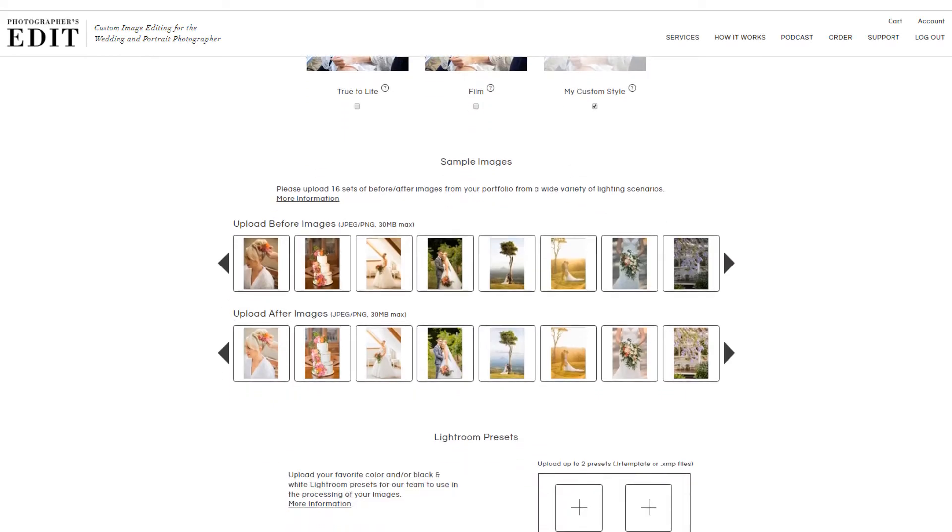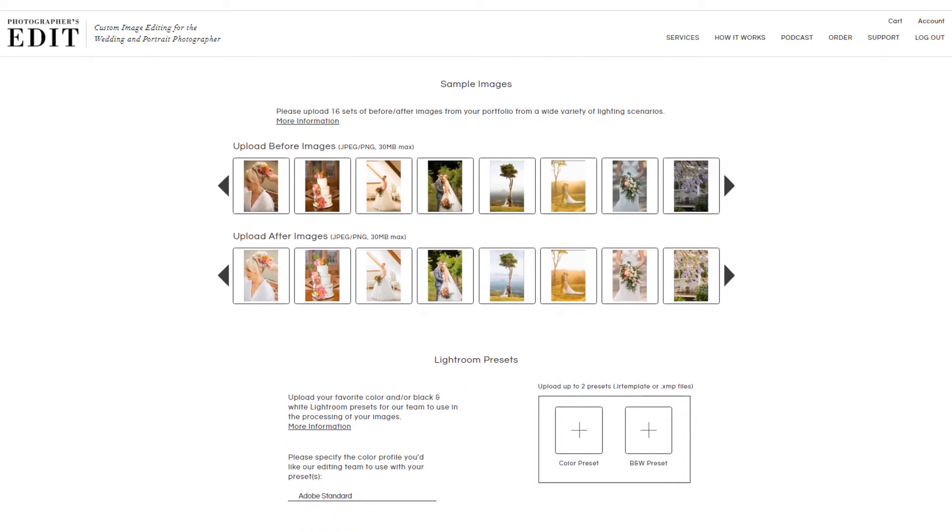You can upload any before and after images to show us examples of images before and after your processing. We recommend that you include a variety of shots in lighting situations such as indoor, outdoor, incandescent, and fluorescent light so that we can better understand your style.